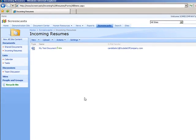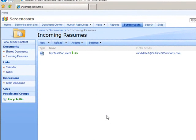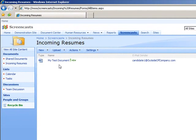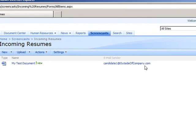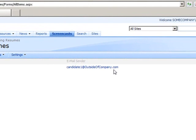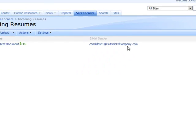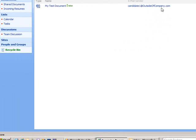In this scenario I have a SharePoint document library called Incoming Resumes where people can submit their resume, and I have a test document already in there. I want to grab the email address from SharePoint and then via a Visual Studio based workflow inside of SharePoint, send an automated email response back. So I'm going to extract this email address and using workflow send an email back to the person who sent the email.